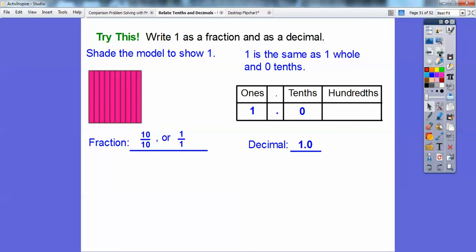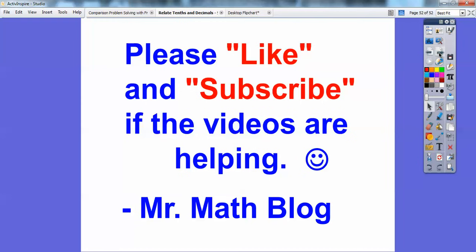If you're finding these videos useful, it would be helpful if you click like, and if your parents allow it, click subscribe too. Take care!